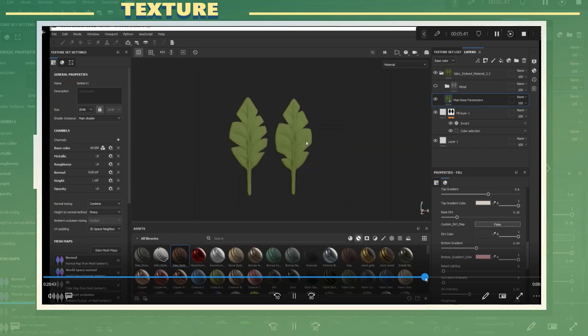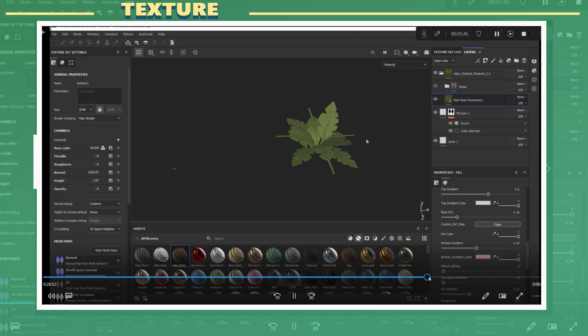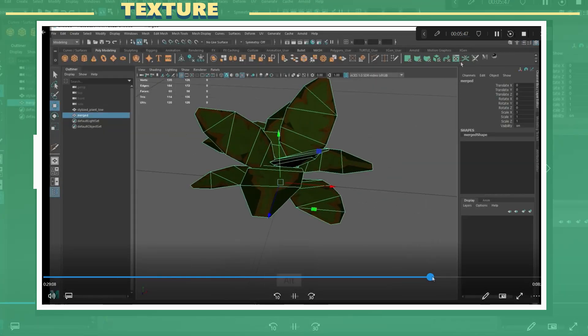After all that I also rotated the UVs in Maya for one of the leaf shapes so that it would line up correctly.